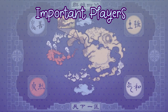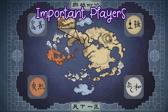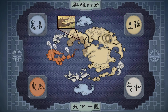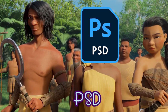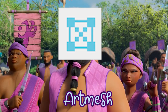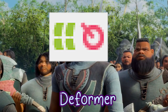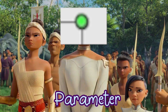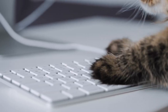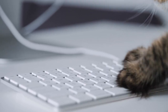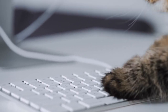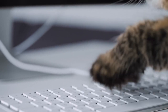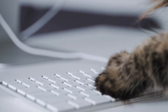There are four basic elements that you need to know intimately — some before you even enter the program: PSD, Art Mesh, Deformer, and Parameter. I will break down your production workflow and fundamental functions. Let's go!